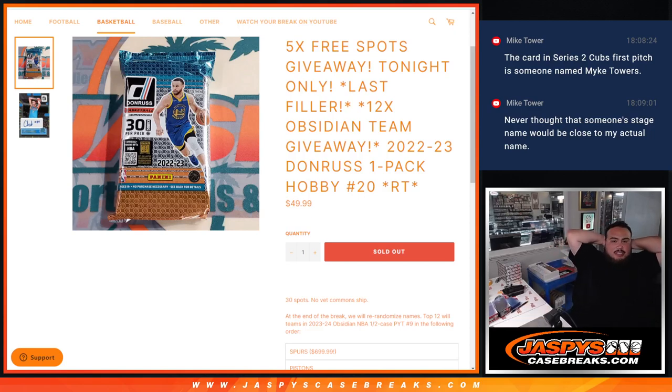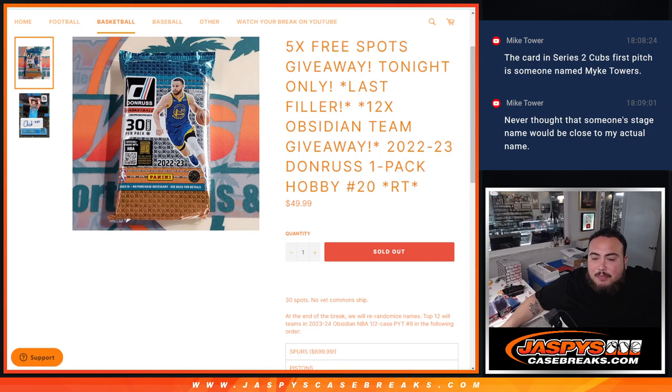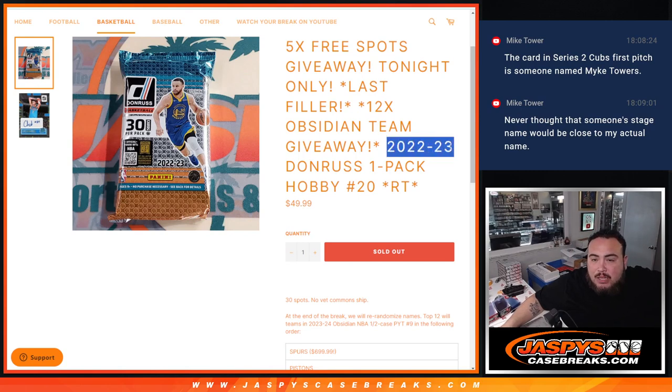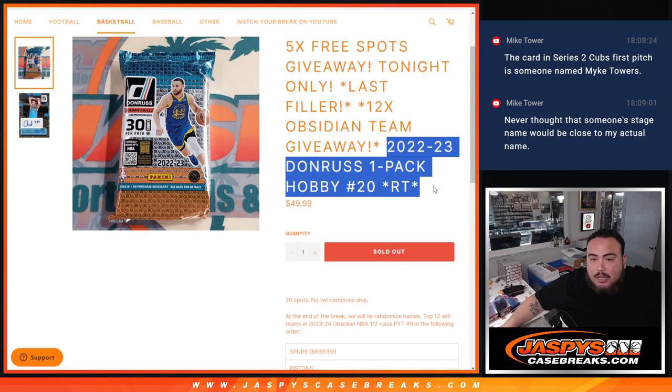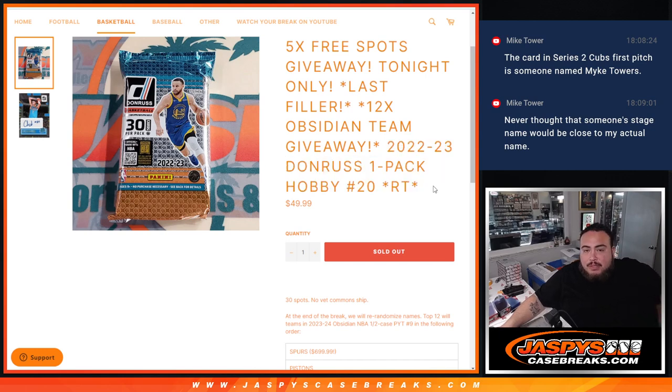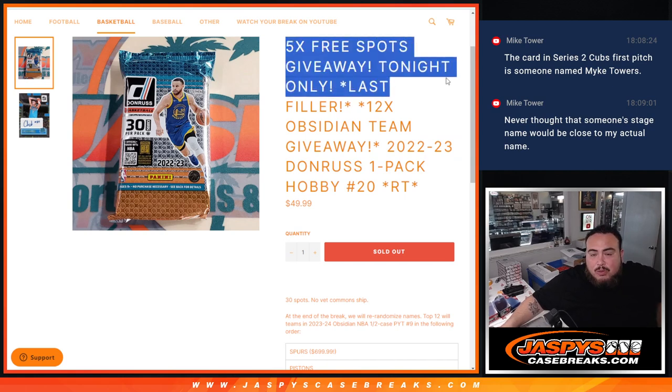What is up everybody? JC here for JaspiesCaseBreaks.com. We just sold out this filler here that's giving away 12 teams in Obsidian PYT9, guys. And this is a 2022-23 Donruss Hobby Pack number 20 random teams. And if we sold it out tonight, instead of selling 30 spots, we're going to give away 5, which we did.